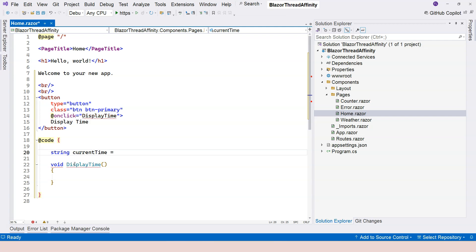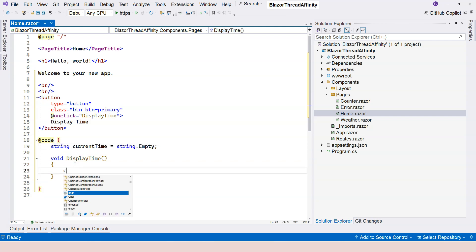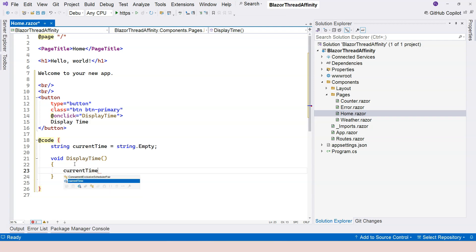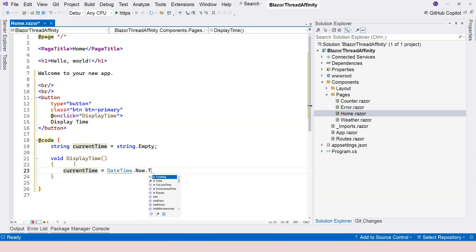When I click on the Display Time button, the current time needs to be assigned DateTime.Now.ToString, and that's it.